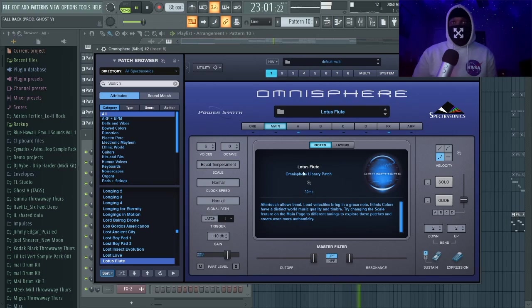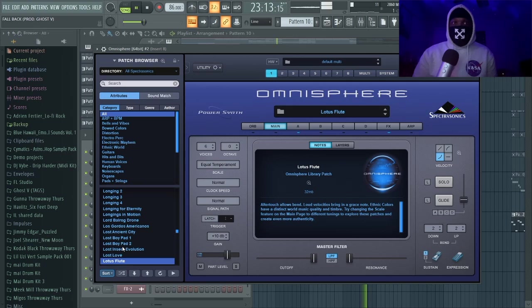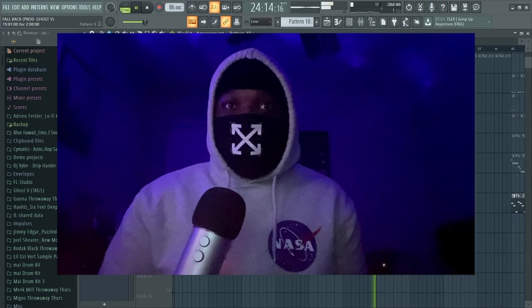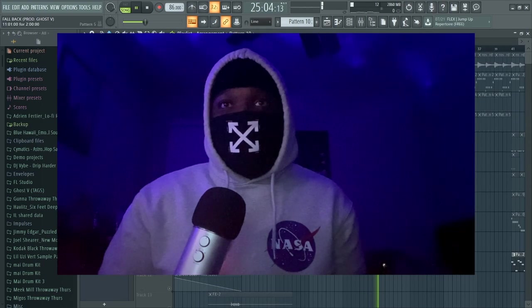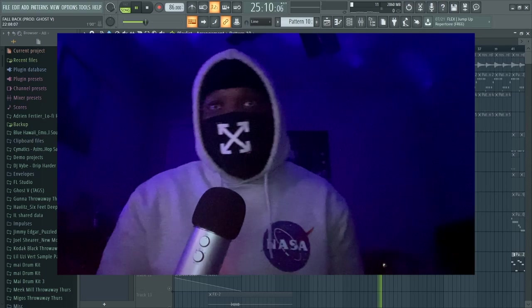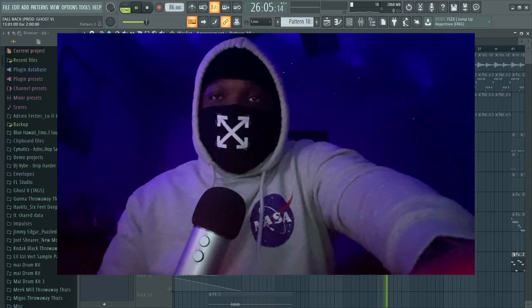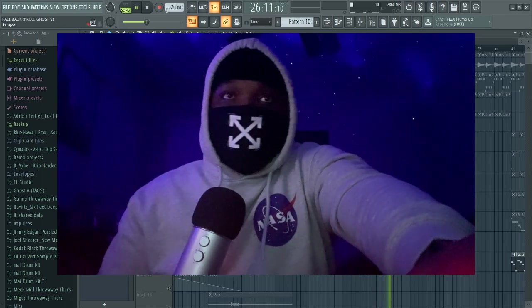And this kind of goes with this flute right here. Everything together just sounds amazing—it's just what it is. It's crazy.